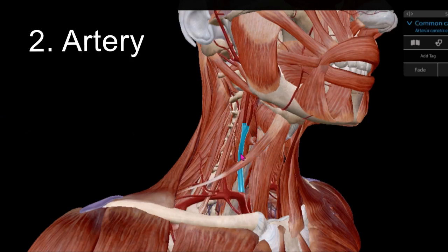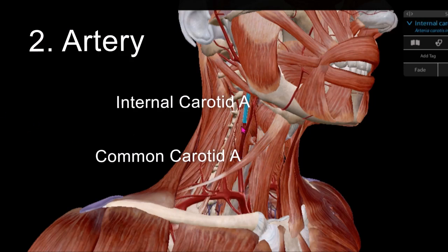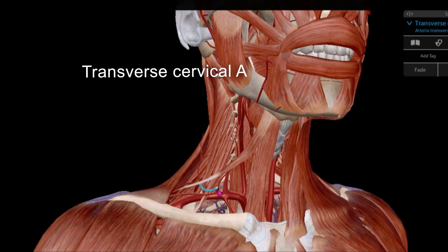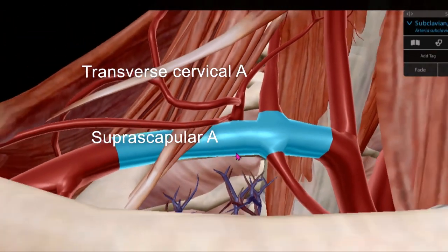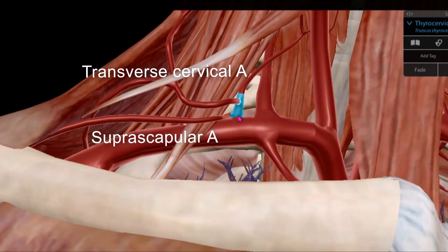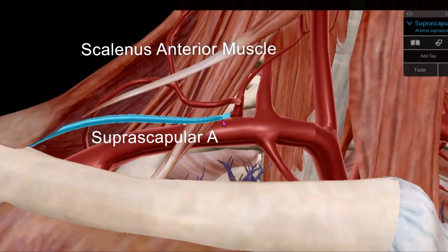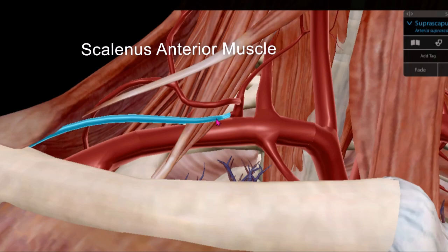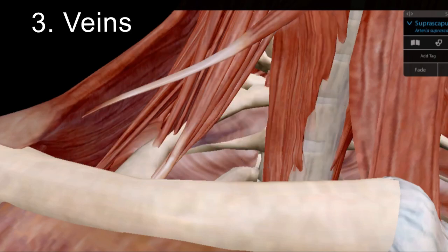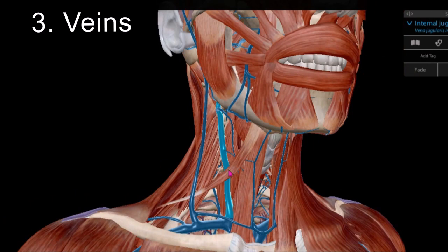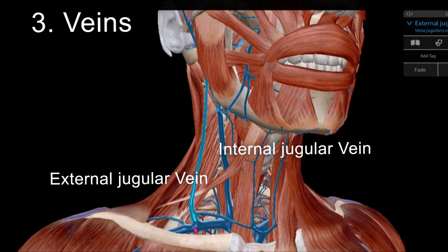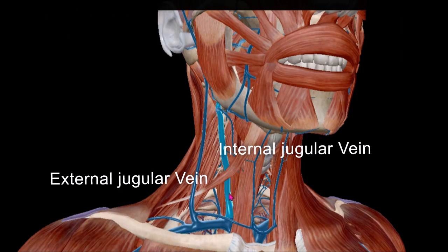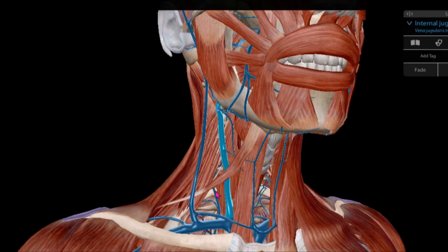The arterial relations include the common carotid artery and its branches — the internal and external carotid arteries. On the lower part, it is related to the transverse cervical artery and the suprascapular artery, both branches of the thyrocervical trunk, which is a branch of the subclavian artery. For venous relations, the internal jugular vein is deep and the external jugular vein is superficial.